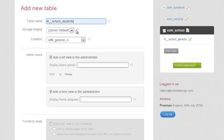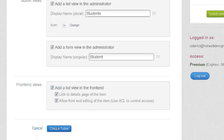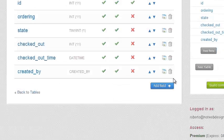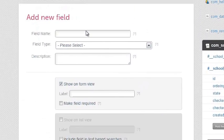I'm going to create a students table so we can relate students to parents. I just name my table and say I want both a list view and a form view, both in the admin and the frontend.